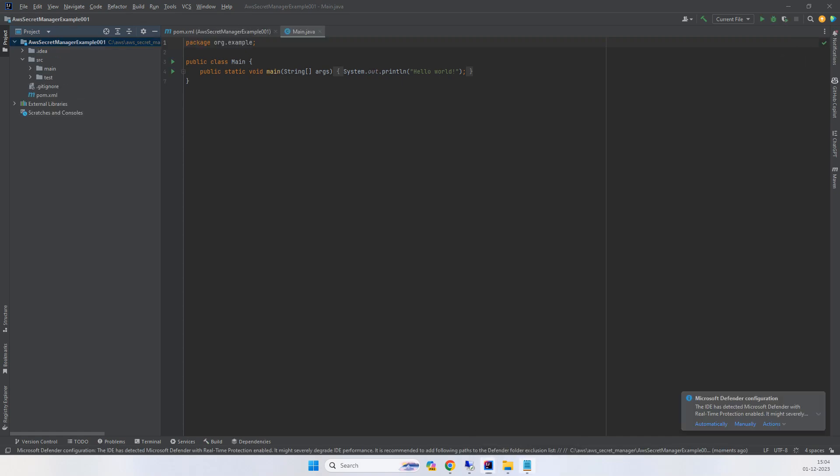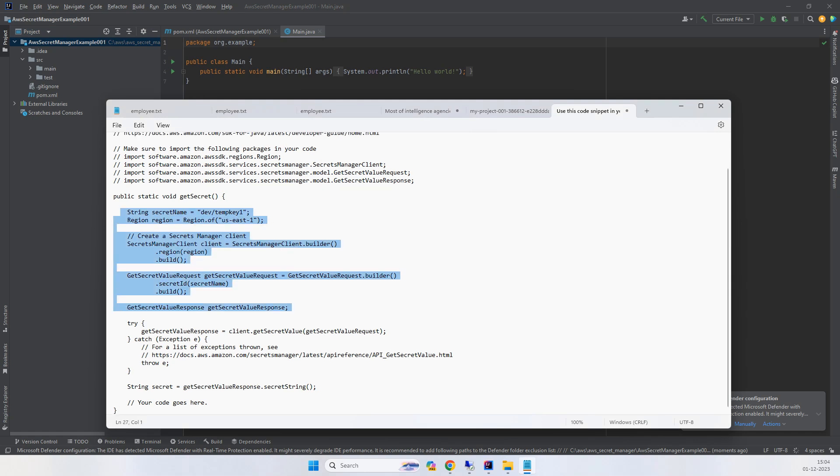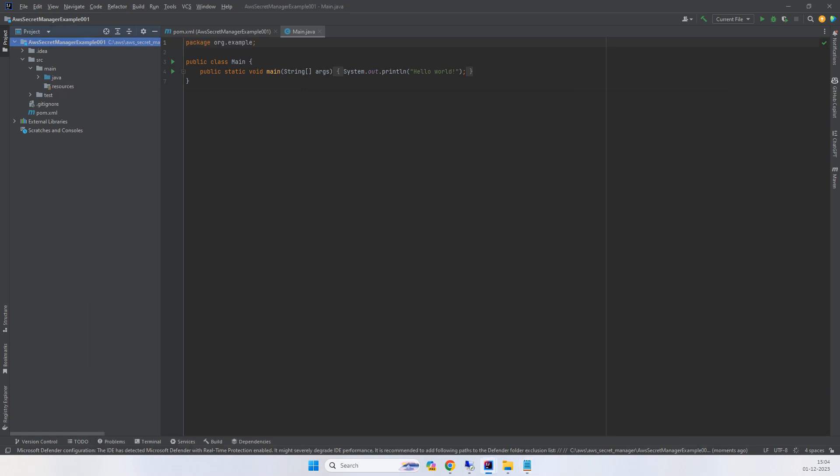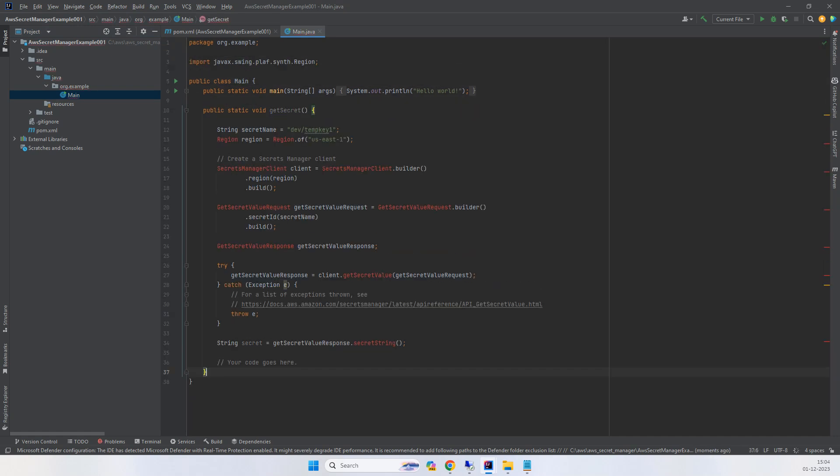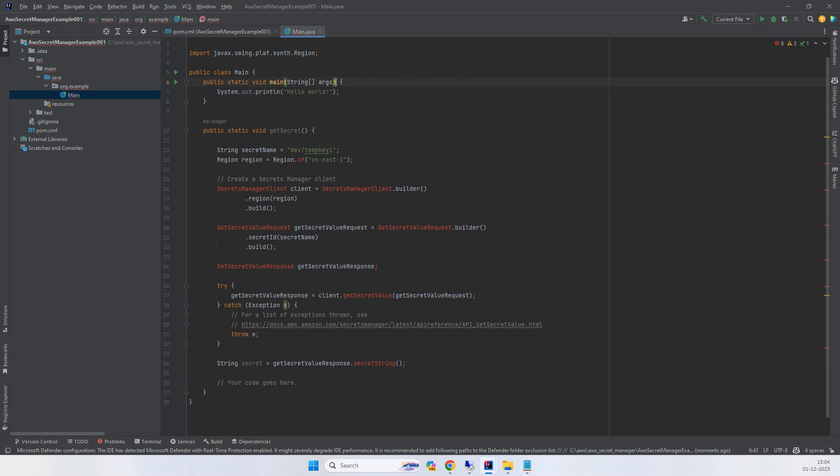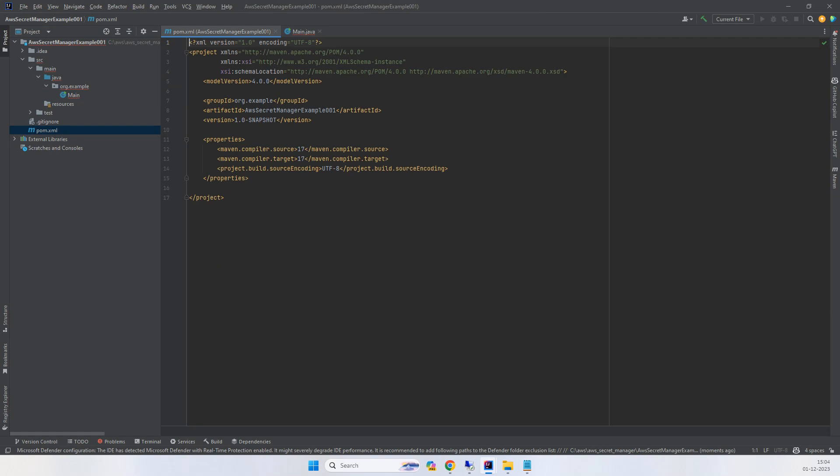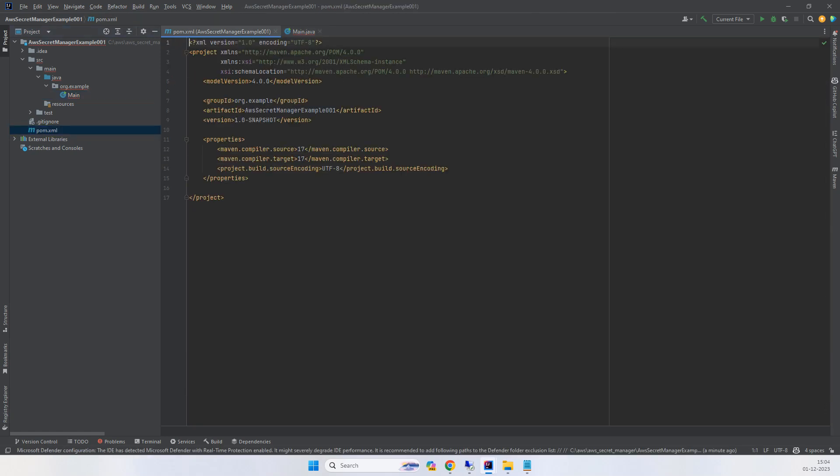Now we'll copy that program into the main program. We're getting some errors because we need to add libraries to the POM file. There are at least two libraries: one is for the region, because we're using the region.